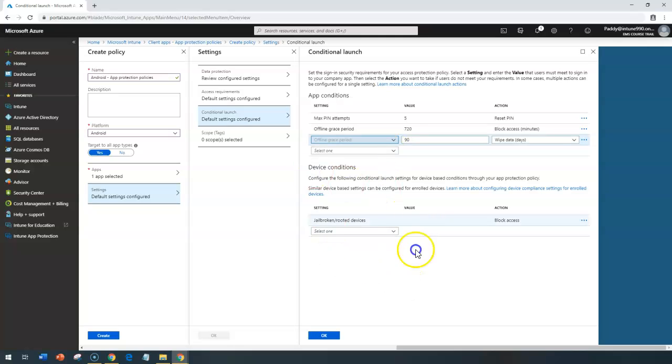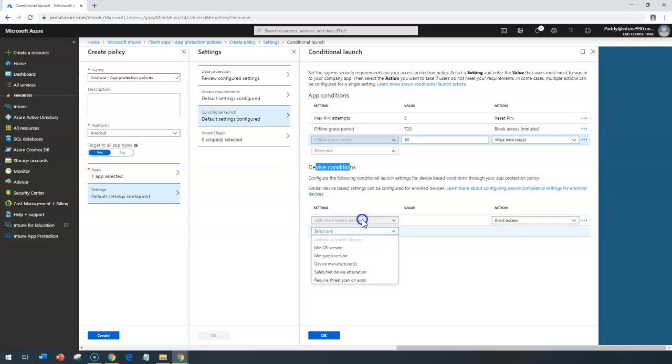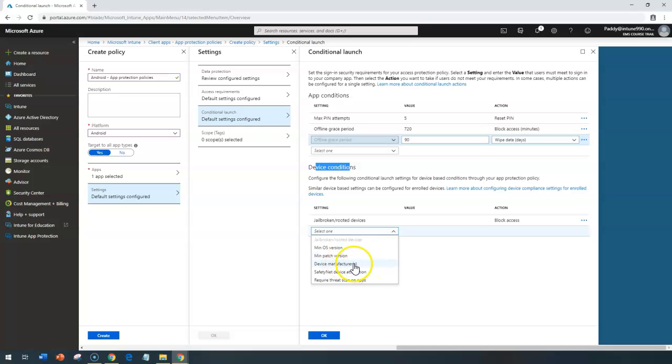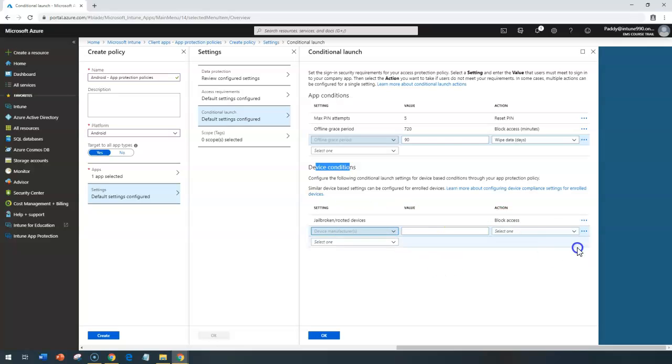And you can also set some other configurations at the device level. These are the application level, and these are the device level. For example, if the device is coming from jailbroken or rooted, you can block it. And similarly, you can say that, hey, I wanted to block for the device manufacturers, some other company, then you can block that specific configuration. Or you can allow them.